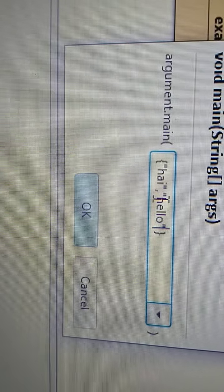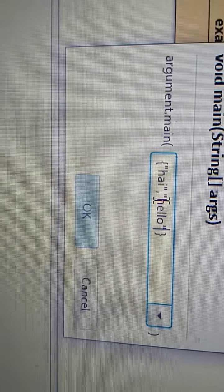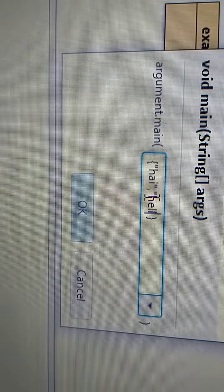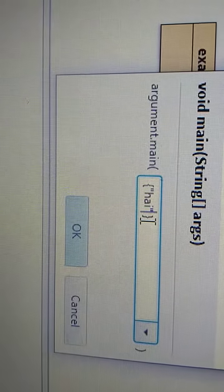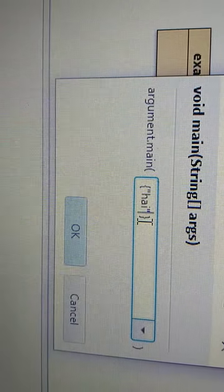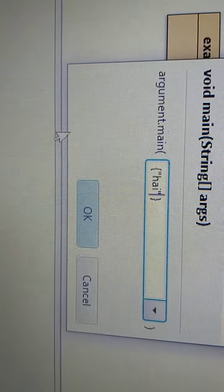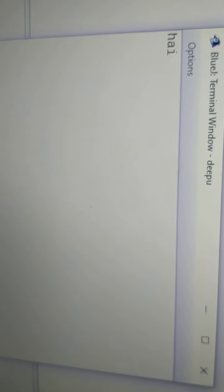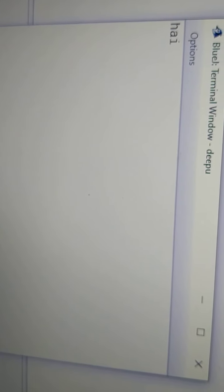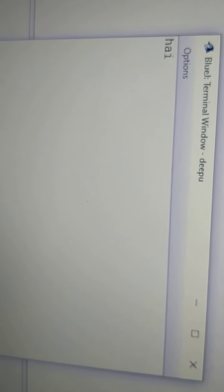Two arguments were passed, but you can write any number of arguments by separating them with a comma. Since it is a String type you have to put them in double quotes. See the output — I just printed the first value and it shows "hi". So you can pass arguments to your main method.